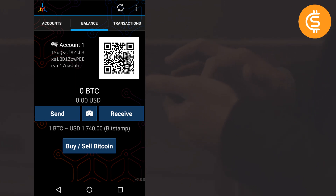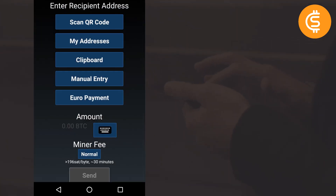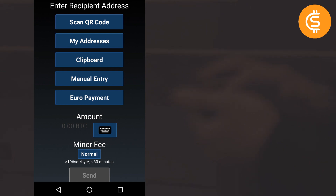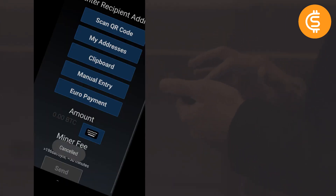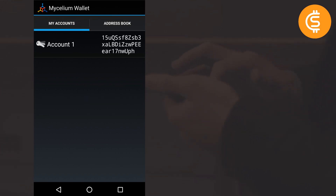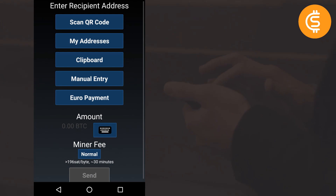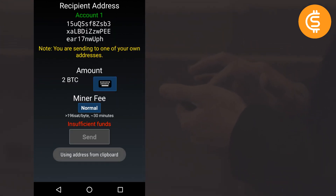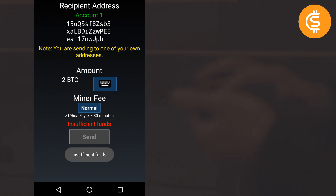Now let's look at how to send bitcoins — you must be very careful here. You can scan the recipient's QR code, select from your address book, or use manual entry. If you want to send to one of your own addresses from the address book, you can select it there. The address book is currently empty, but once you add addresses you can select from it. You can also select your own addresses directly.